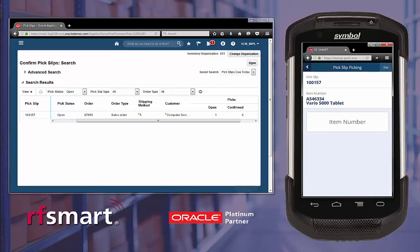Now it is asking us to scan the item number to validate we are picking the correct item. Once it is validated that the item we scanned matches the pick list line, RFSmart will ask for the quantity and unit of measure that we would like to pick.